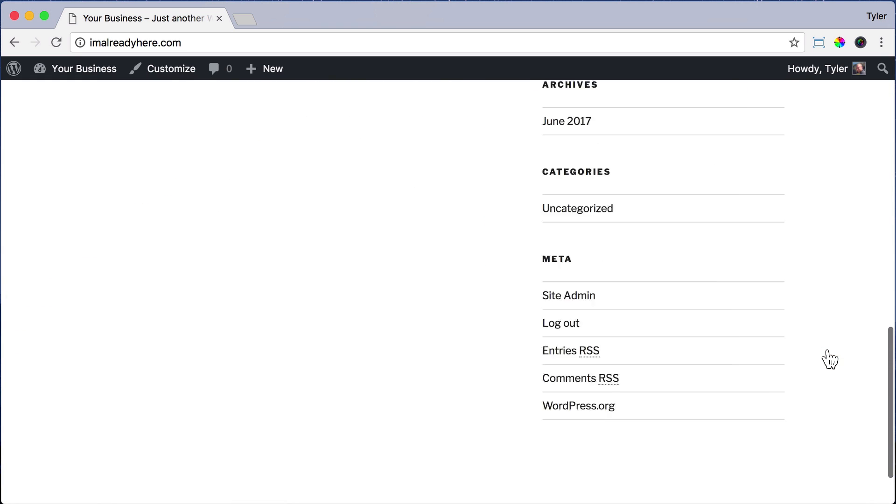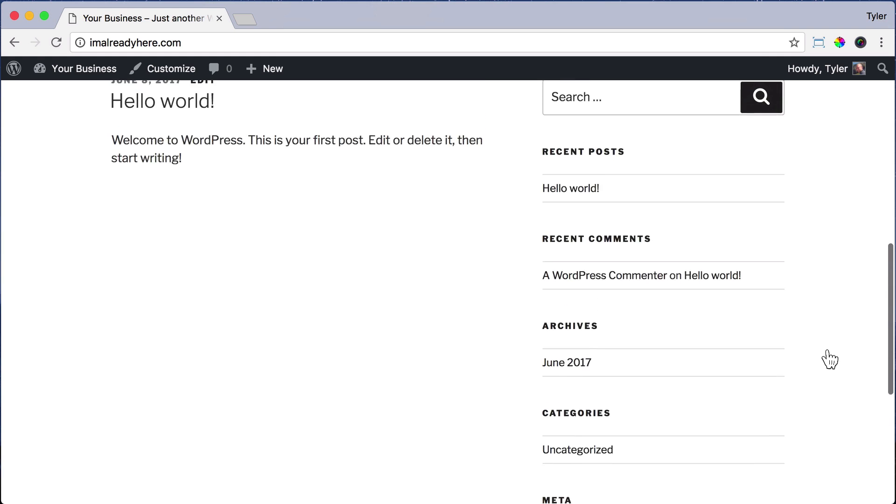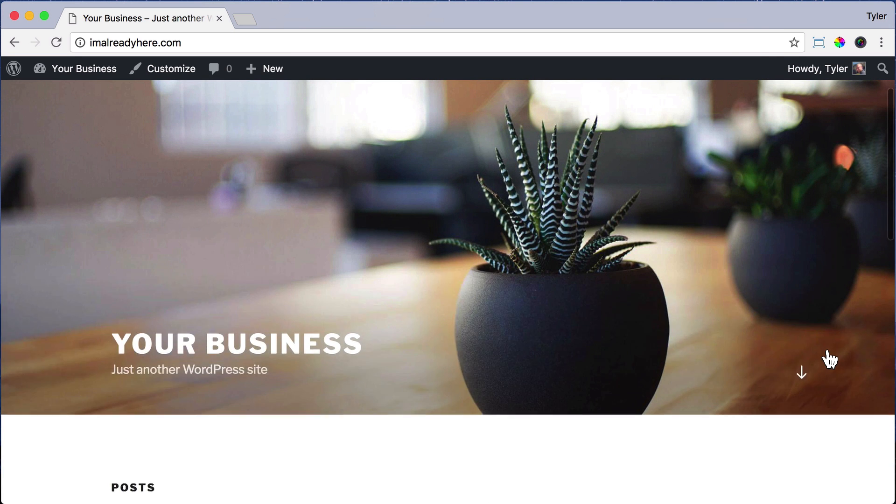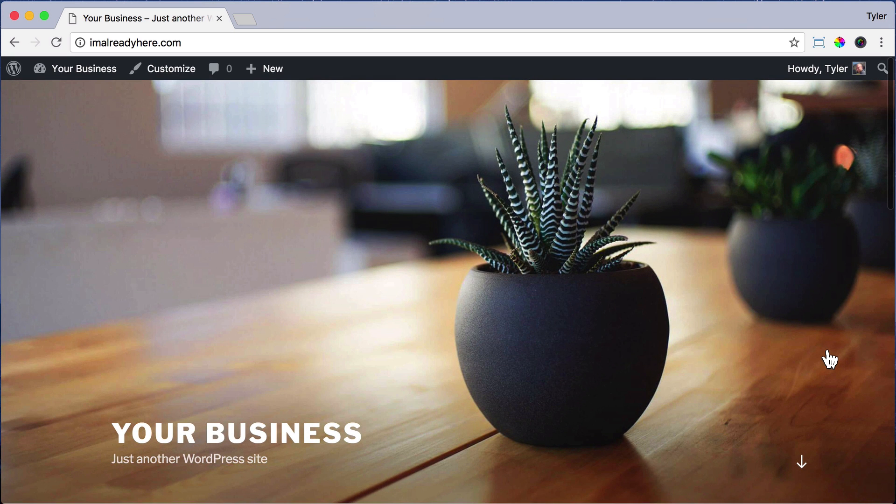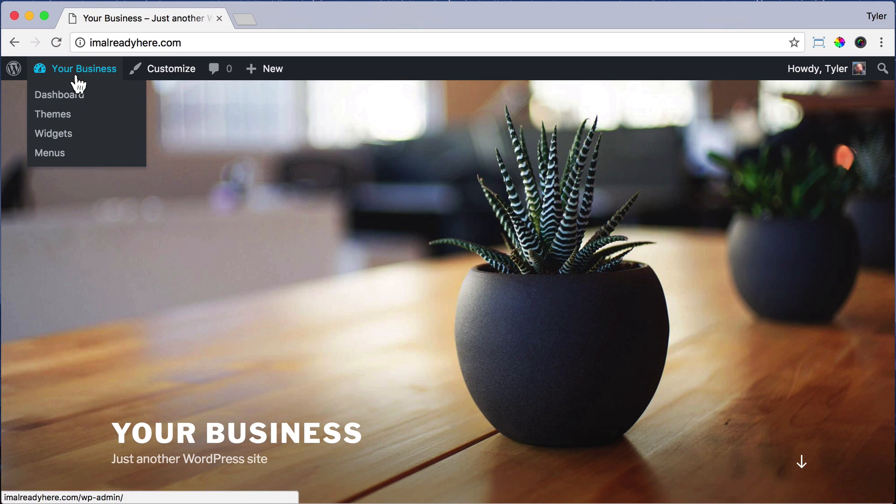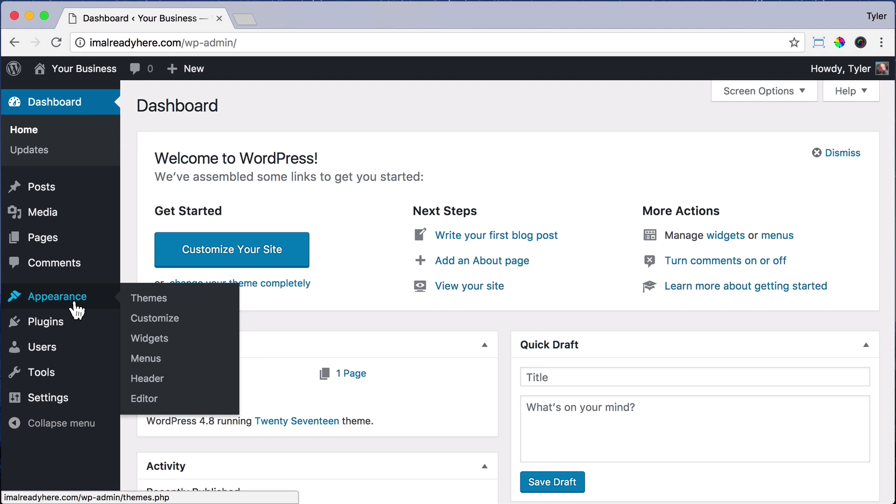But maybe we want a different design. And one of the good things about WordPress is that there's thousands and thousands of different designs that people make for you for free. To get them, just hover over your name and go to your dashboard and then go to appearance and themes.